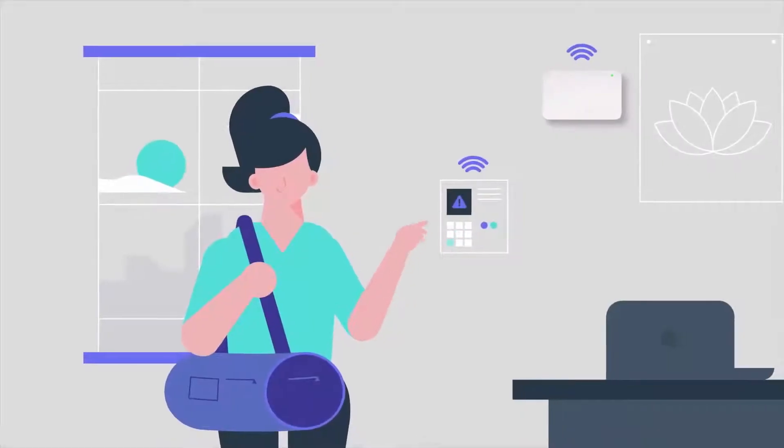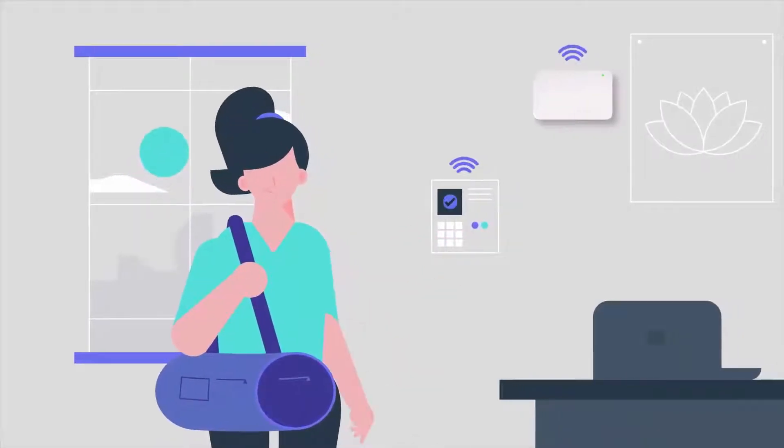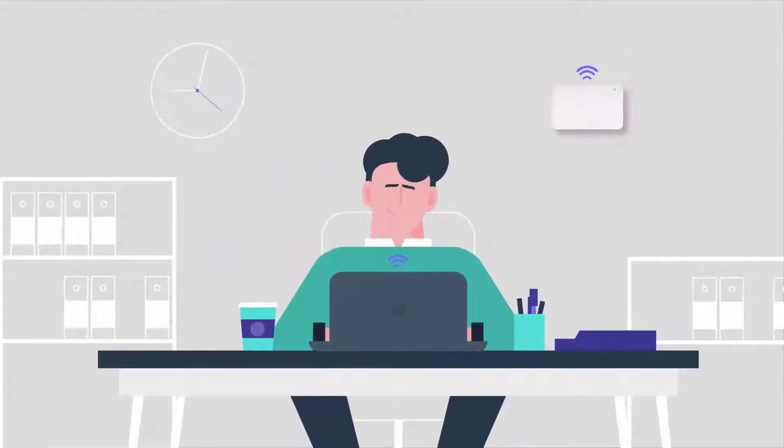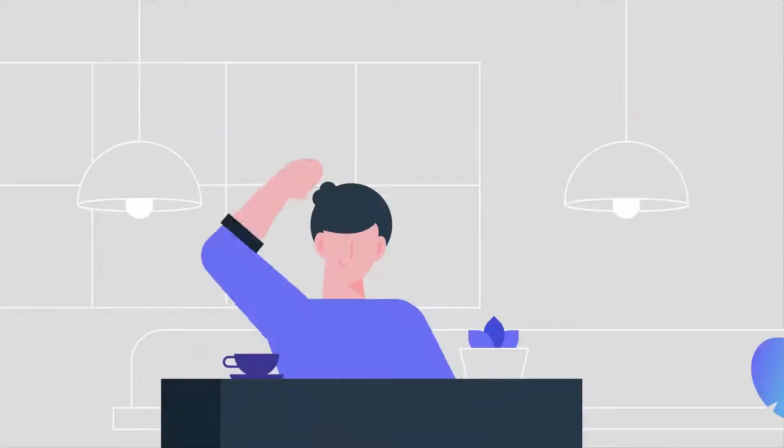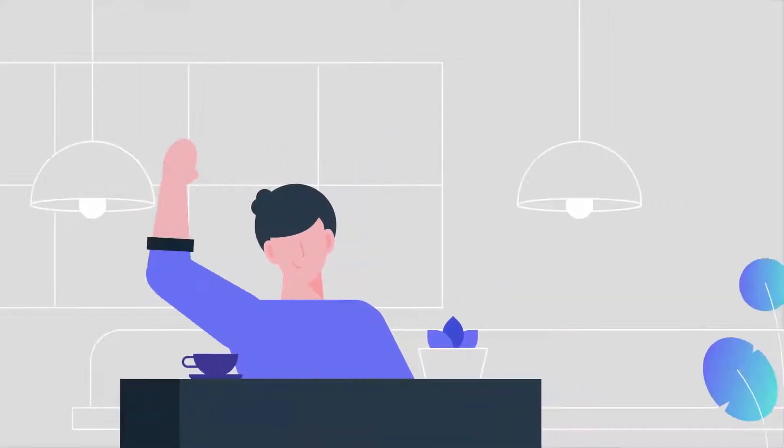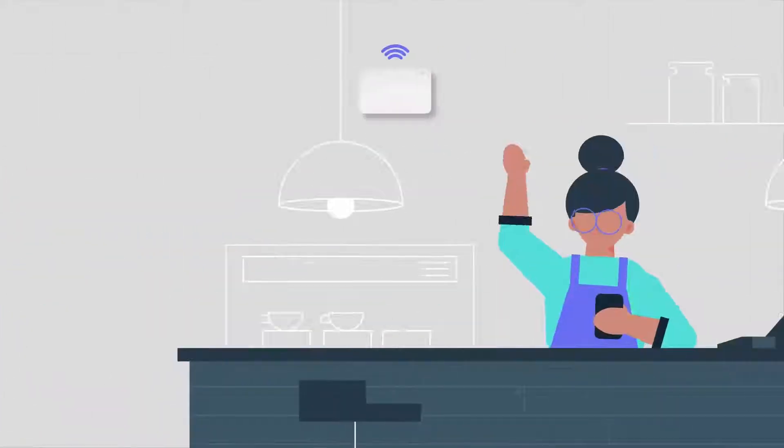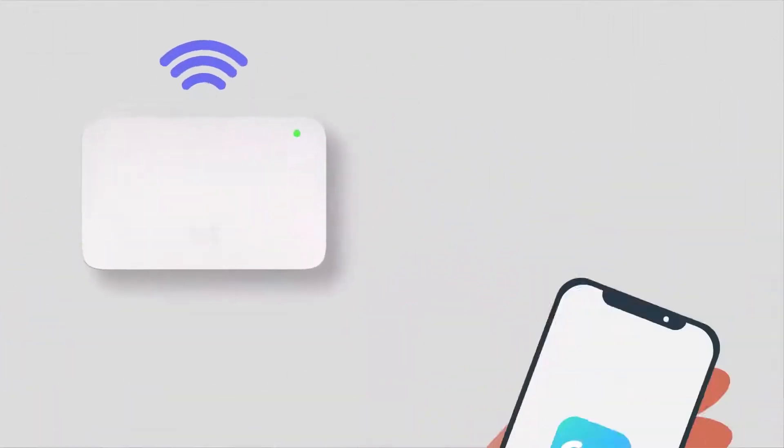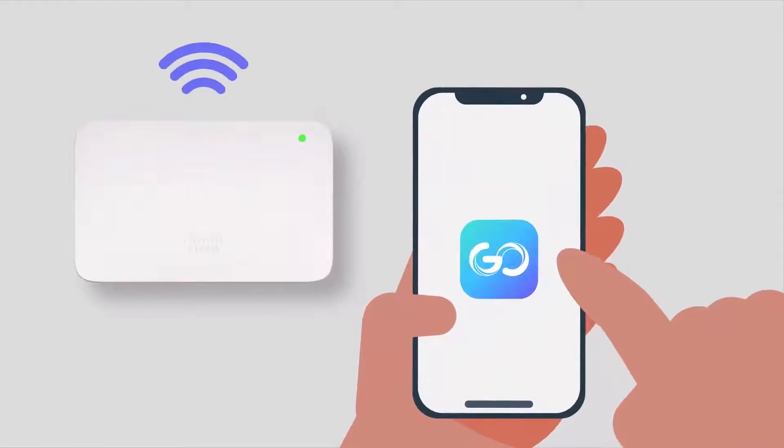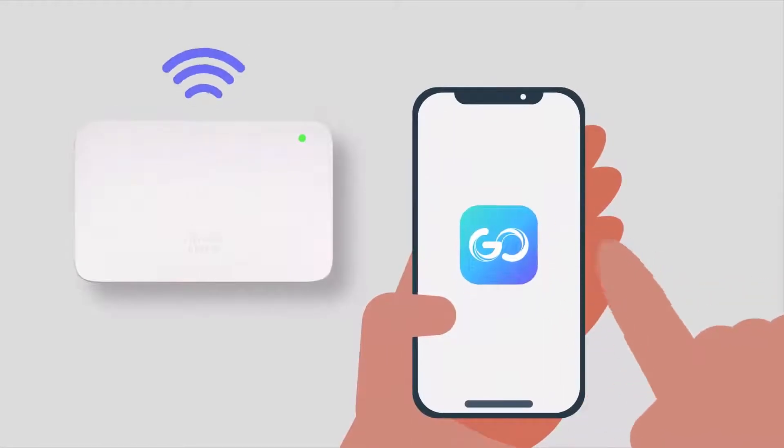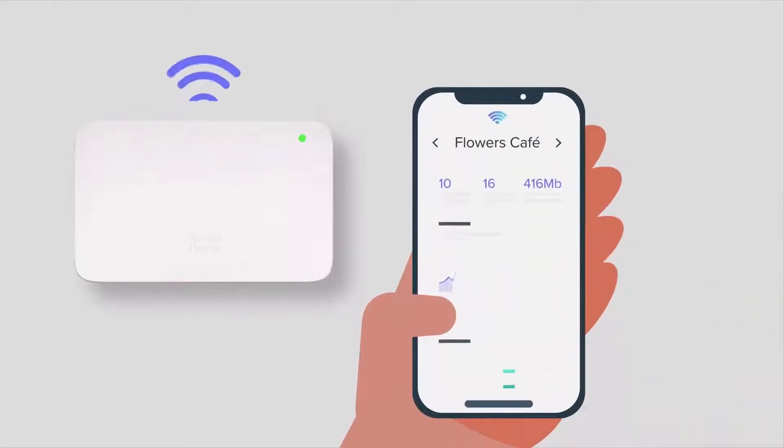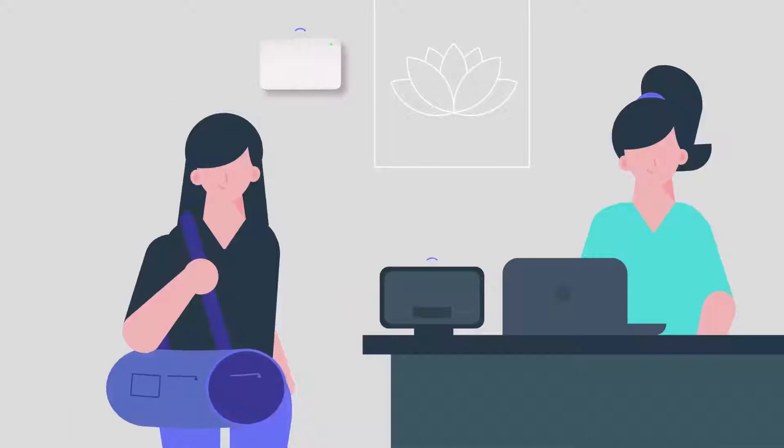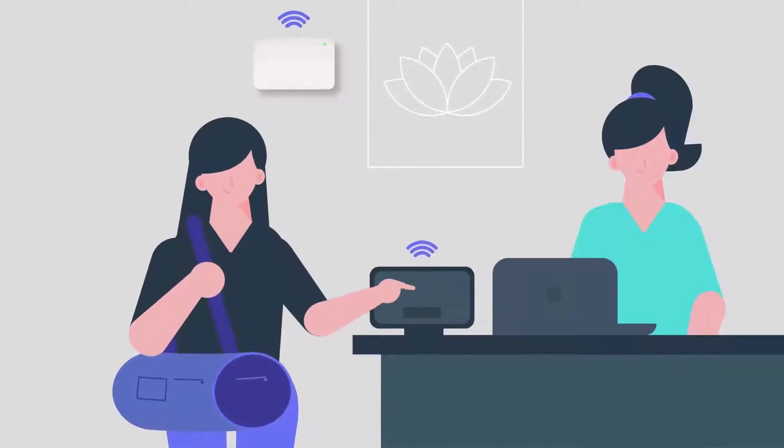From the moment you open, check your inbox, and welcome the day's first customers, Meraki Go makes Wi-Fi simple for small businesses. Accomplish all the things you thought you'd need an IT pro to do from a single app, like...